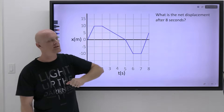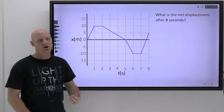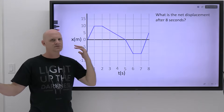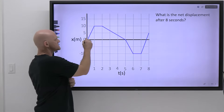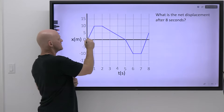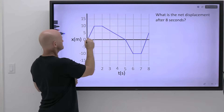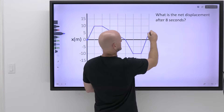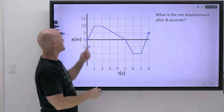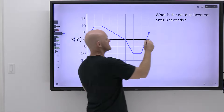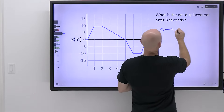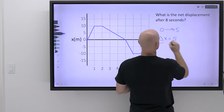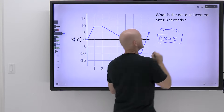The first question is: what is the net displacement after eight seconds? Displacement is just from where you start to where you end up. At t equals zero, we start at zero. After eight seconds, we end up at five. So the displacement is equal to five.